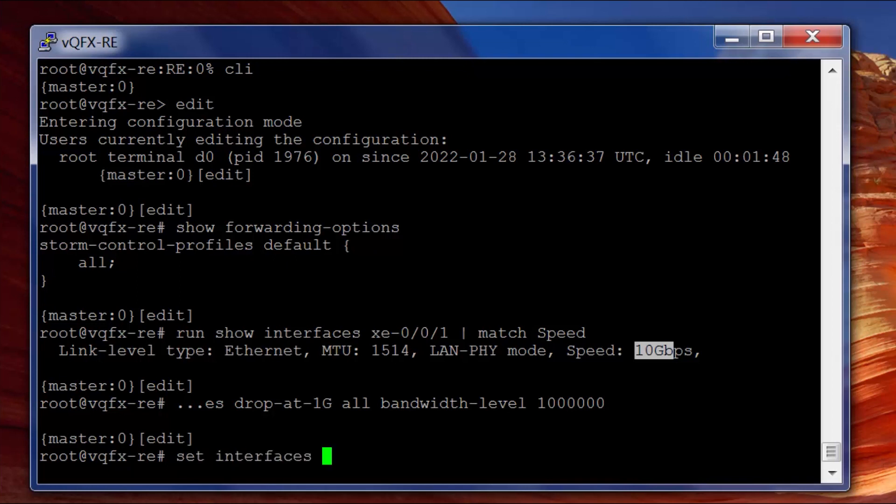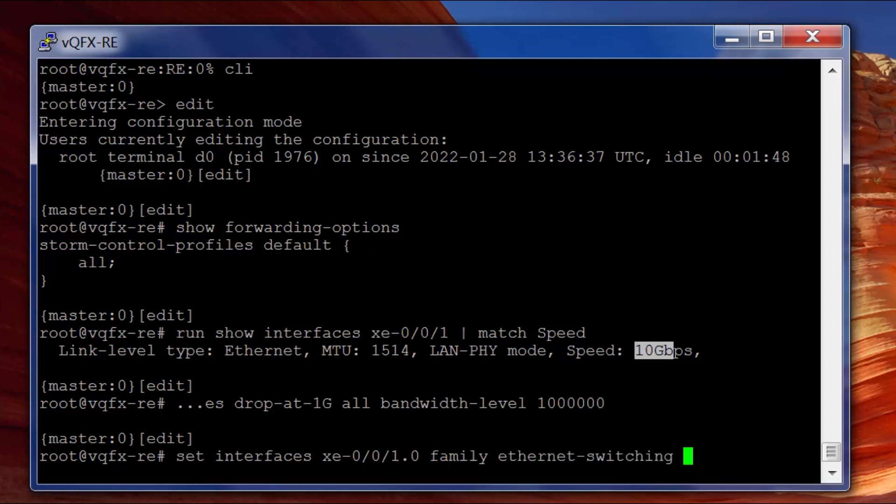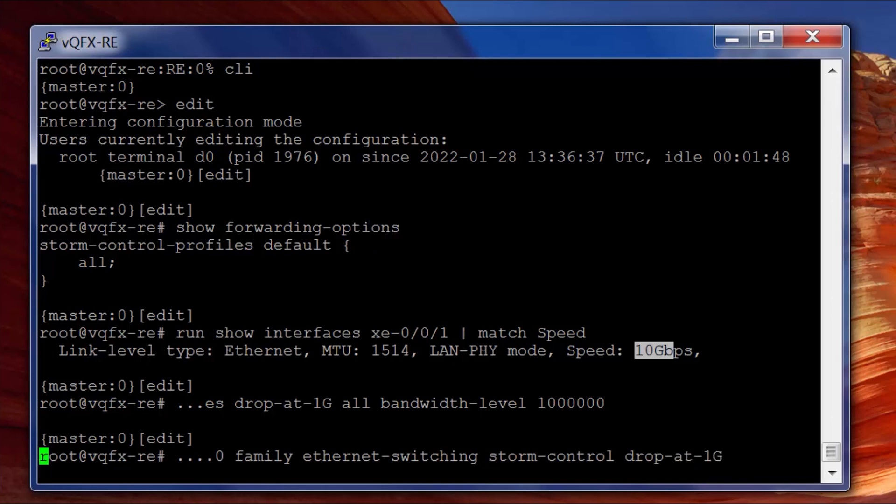Set interfaces xe-0/0/1.0 family ethernet switching storm control, and we're going to use this profile drop-at-1-gig. Now obviously we need to remember to take off the family inet, because if we do a commit check we'll see that this errors.